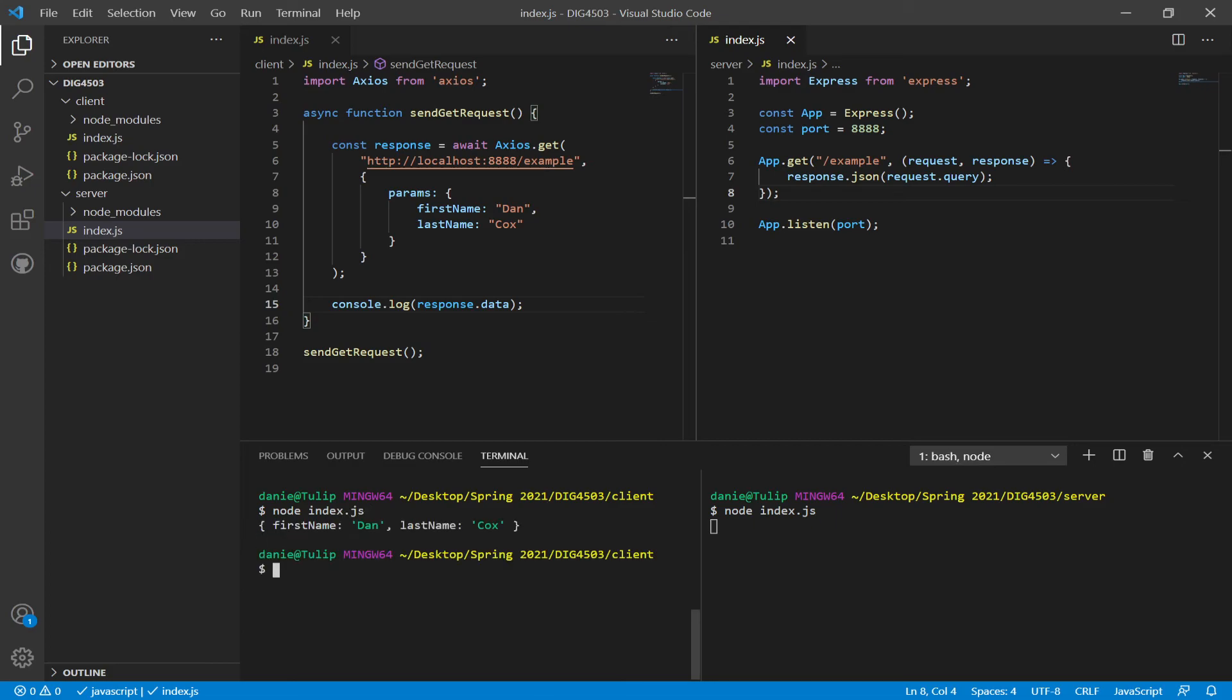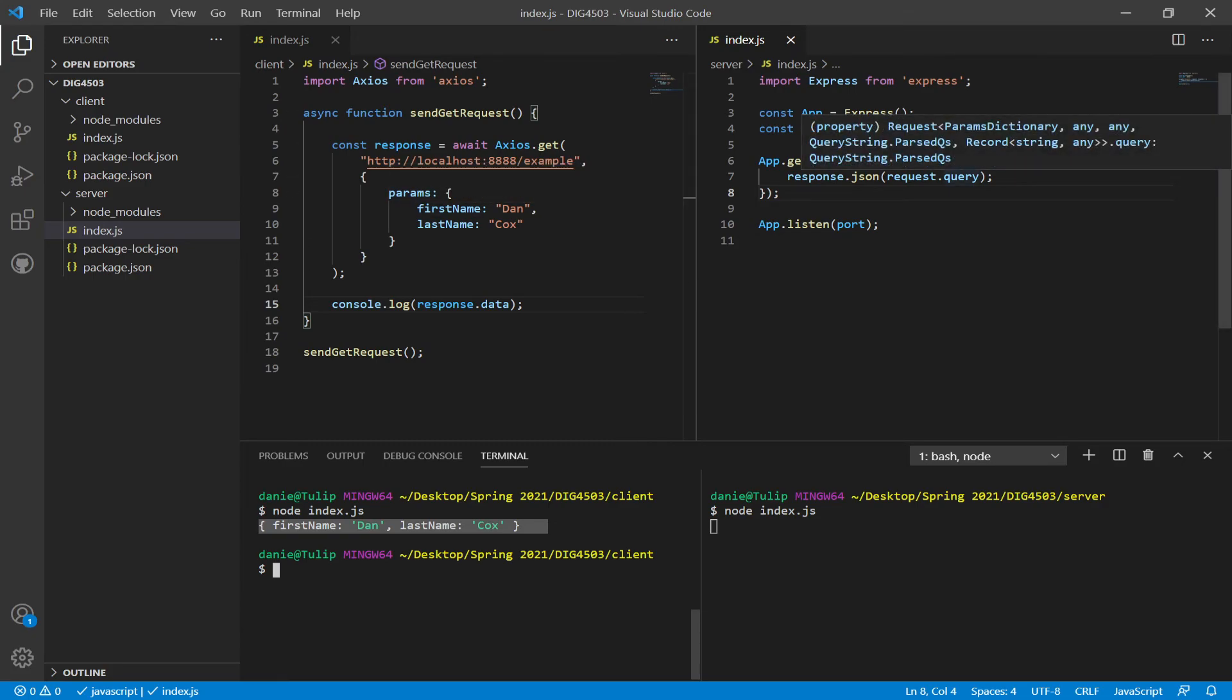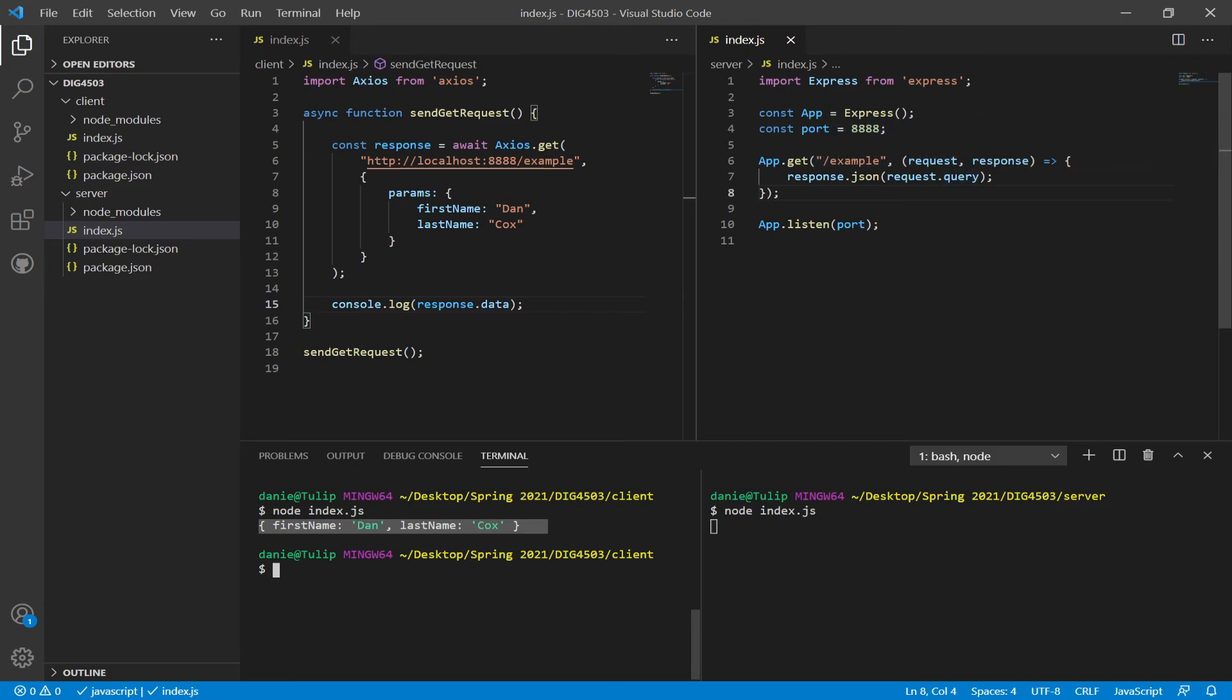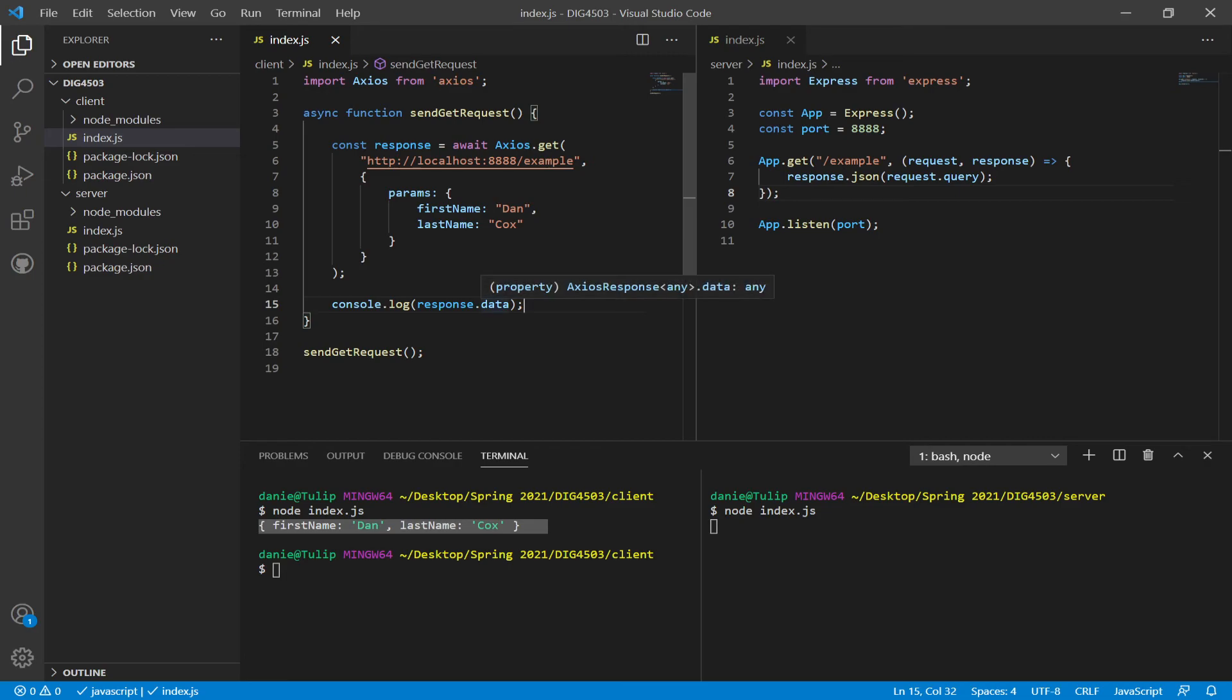And then as we see, we got this right here. So we sent as params first name and last name. It then became request.query.firstname and then request.query.lastname, which was then sent right back over here. And we see as response.data is equal to an object, request.query, with first name Dan, last name Cox.